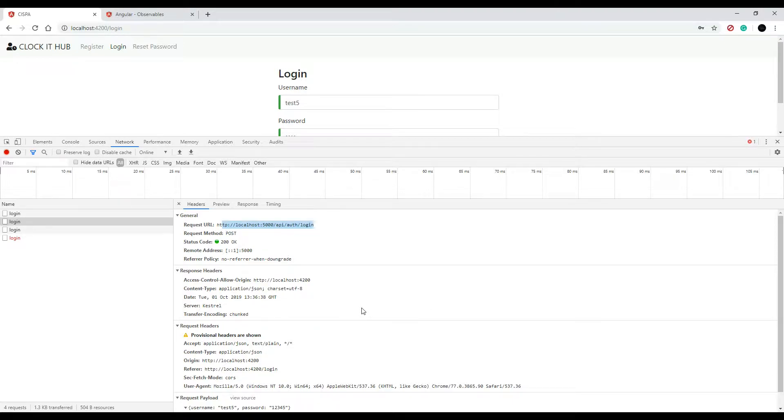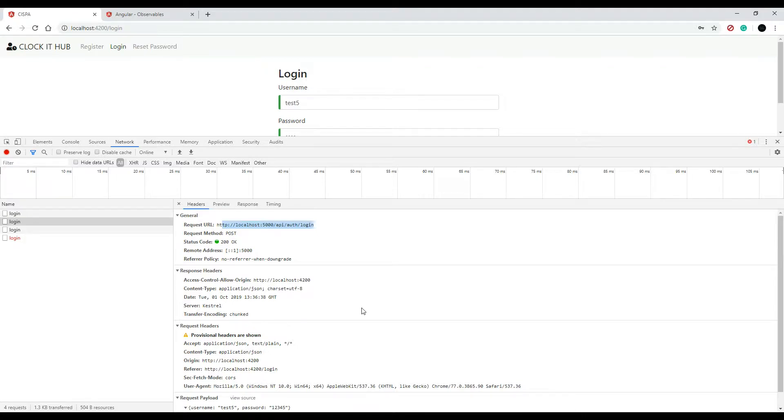Now the next video we'll start working on our register methods, so we'll set that up within the service and also within the component, and we'll start on that in the next video. So I'll see you then.